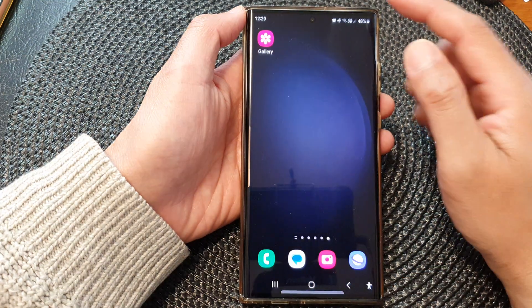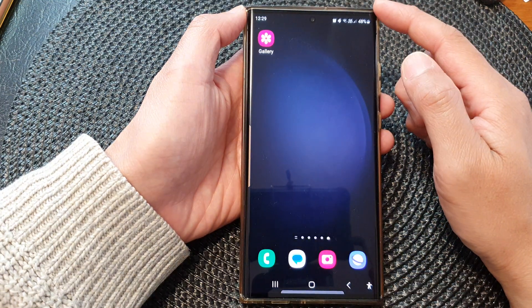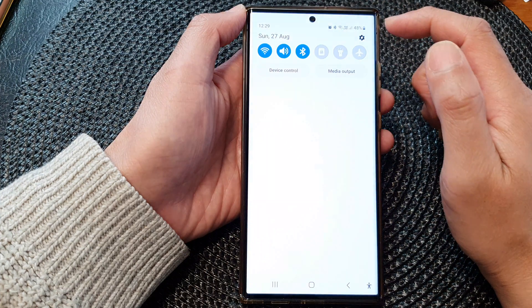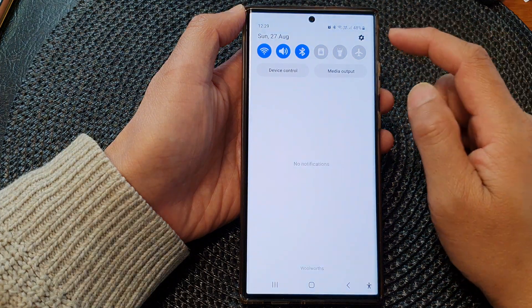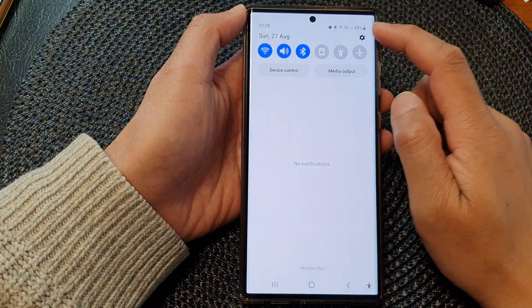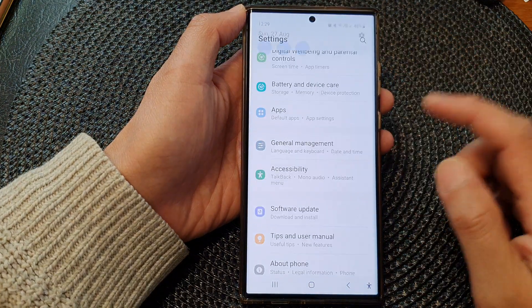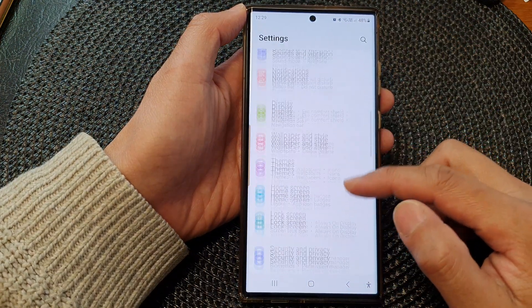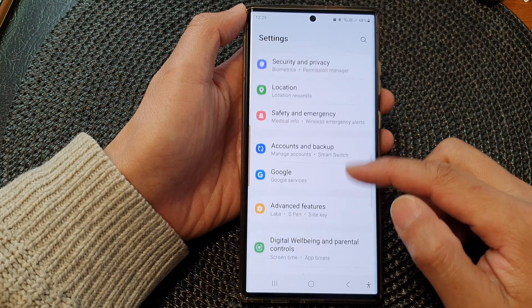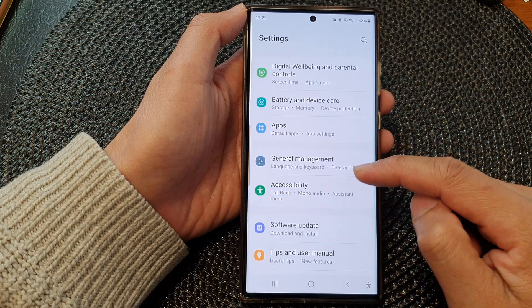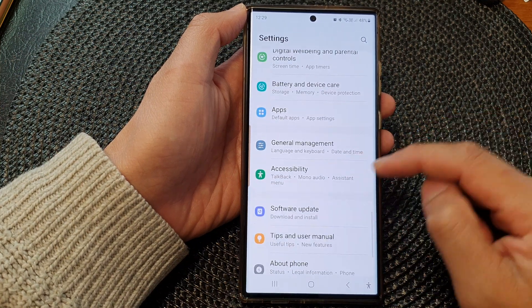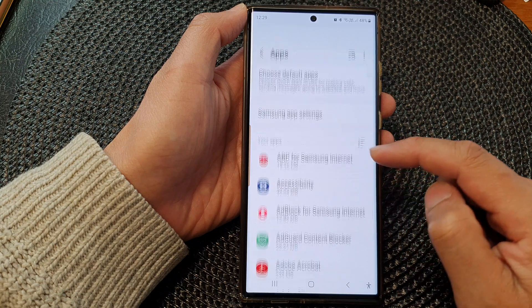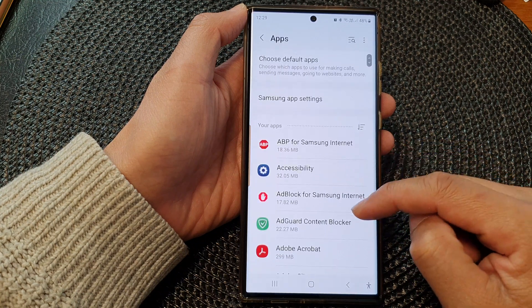From the home screen, swipe down at the top, then tap on the settings icon. In the settings page, scroll down and then tap on Apps.